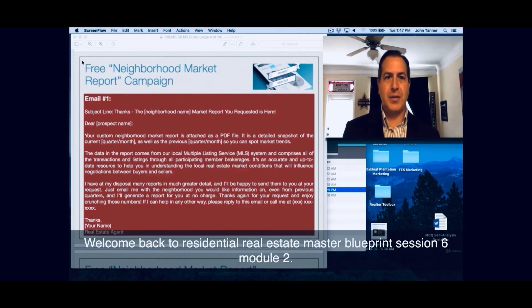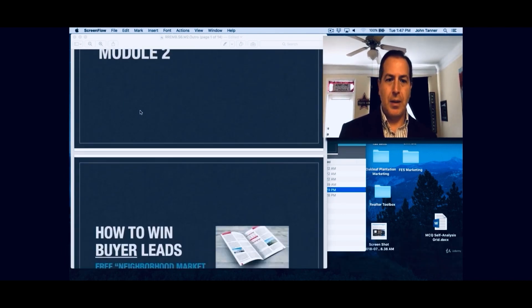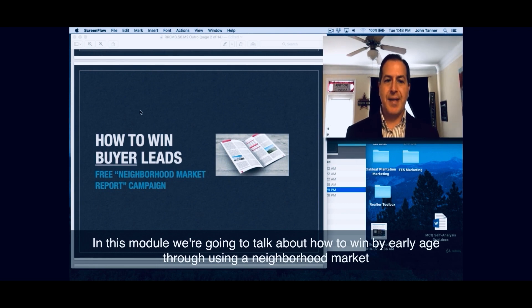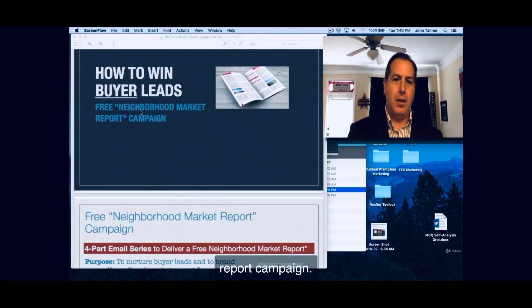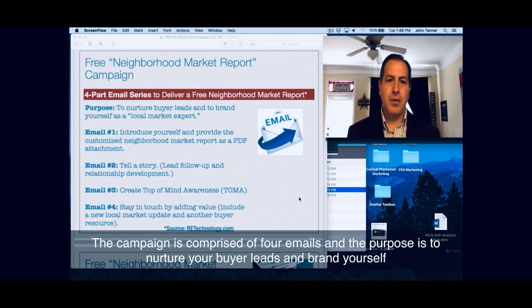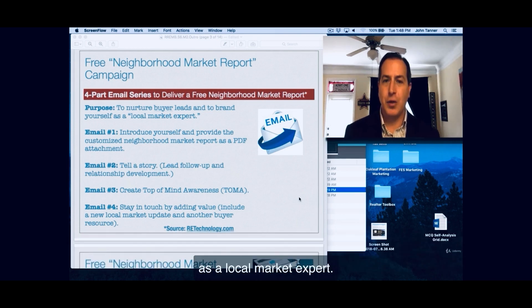Hi folks. Welcome back to Residential Real Estate Mastery Blueprint, Session 6, Module 2. In this module, we're going to talk about how to win buyer leads through using a neighborhood market report campaign. The campaign is comprised of four emails, and the purpose is to nurture your buyer leads and brand yourself as a local market expert.